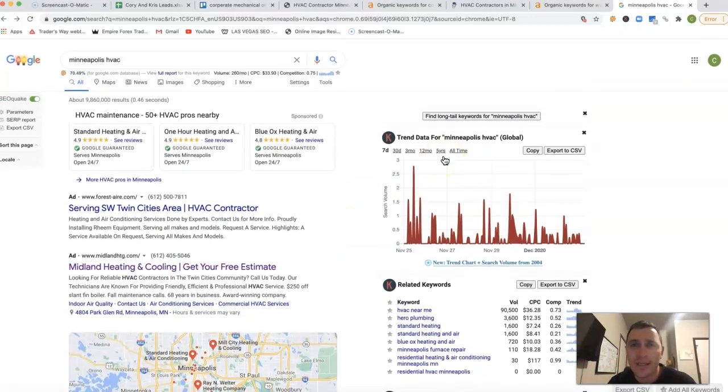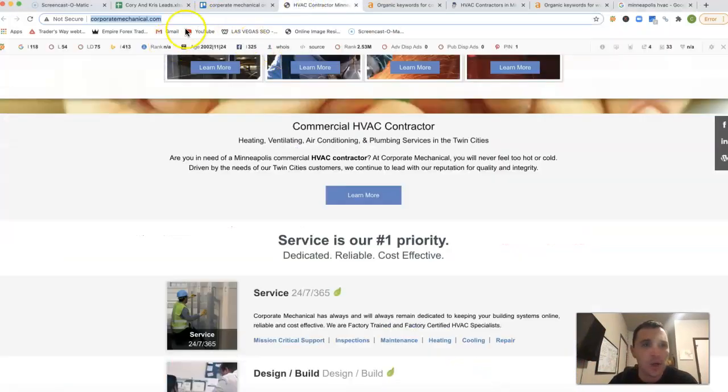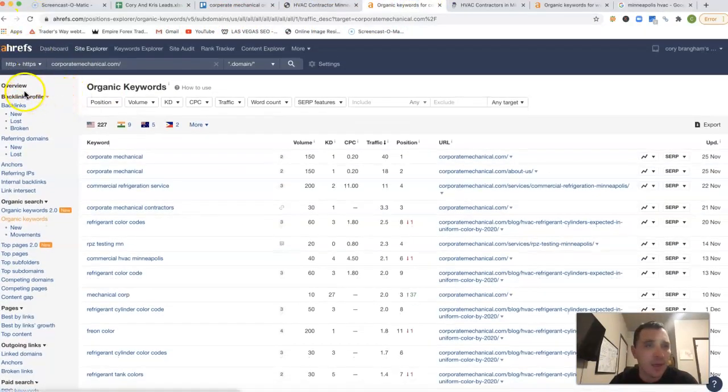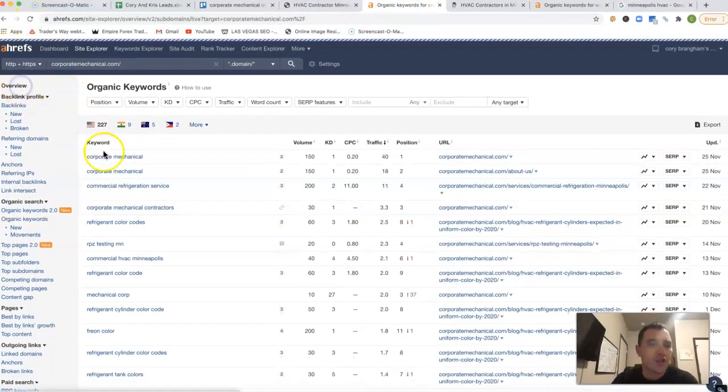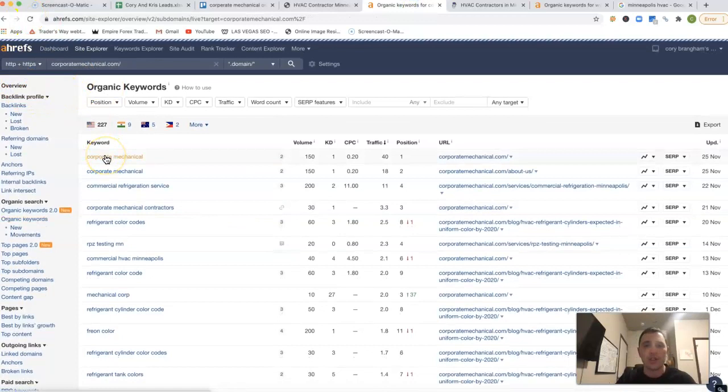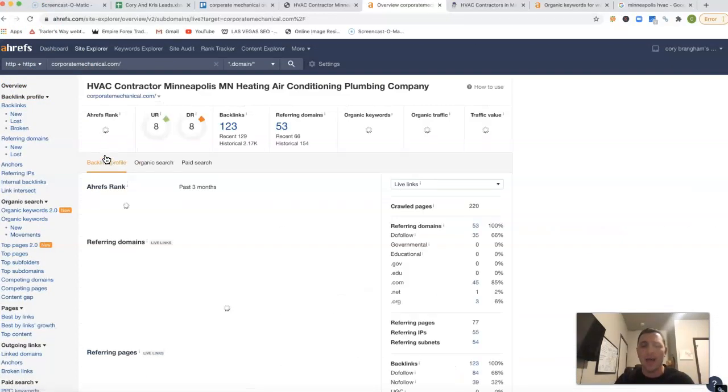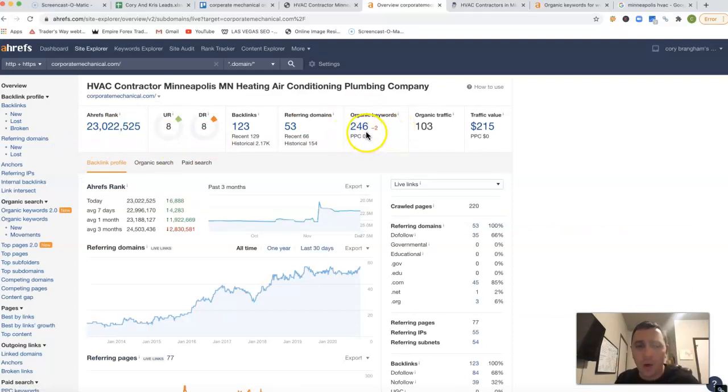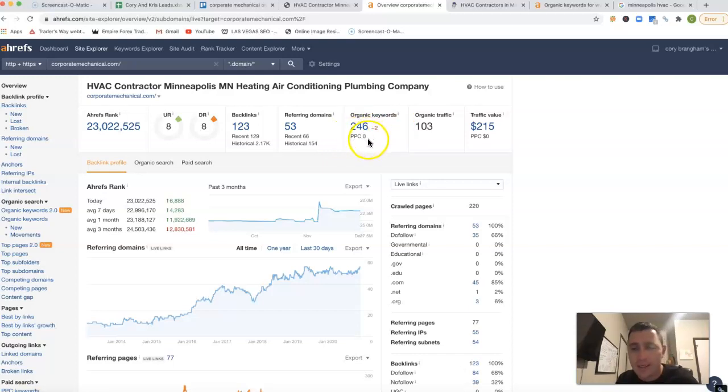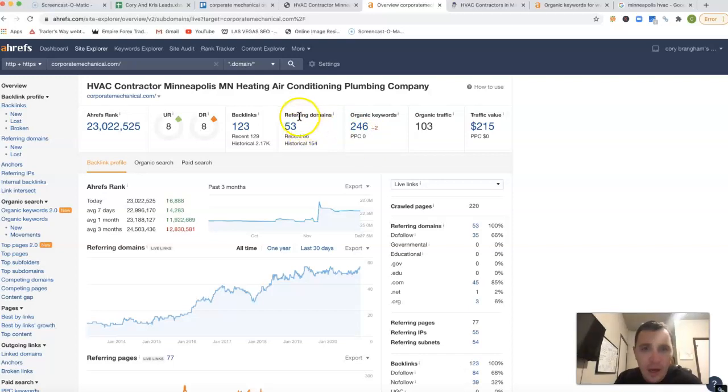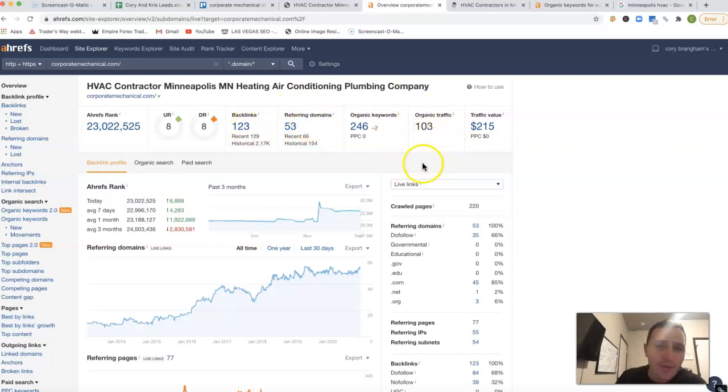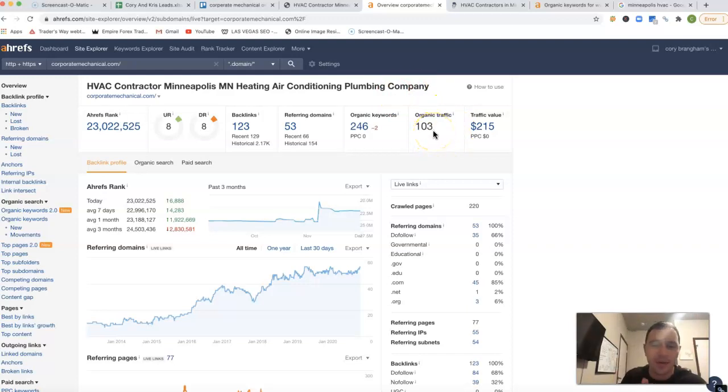If I take your URL here and stick it inside of A-Refs, A-Refs is just a tool that lets me see what happens behind the scenes of a website. Currently, you're being tracked for 246 keywords. The PPC right underneath tells me if you're doing any ads or not. You got 53 referring domains, 123 backlinks pushing back from those referring domains. On average, you're getting about 100 clicks every single month to your website.